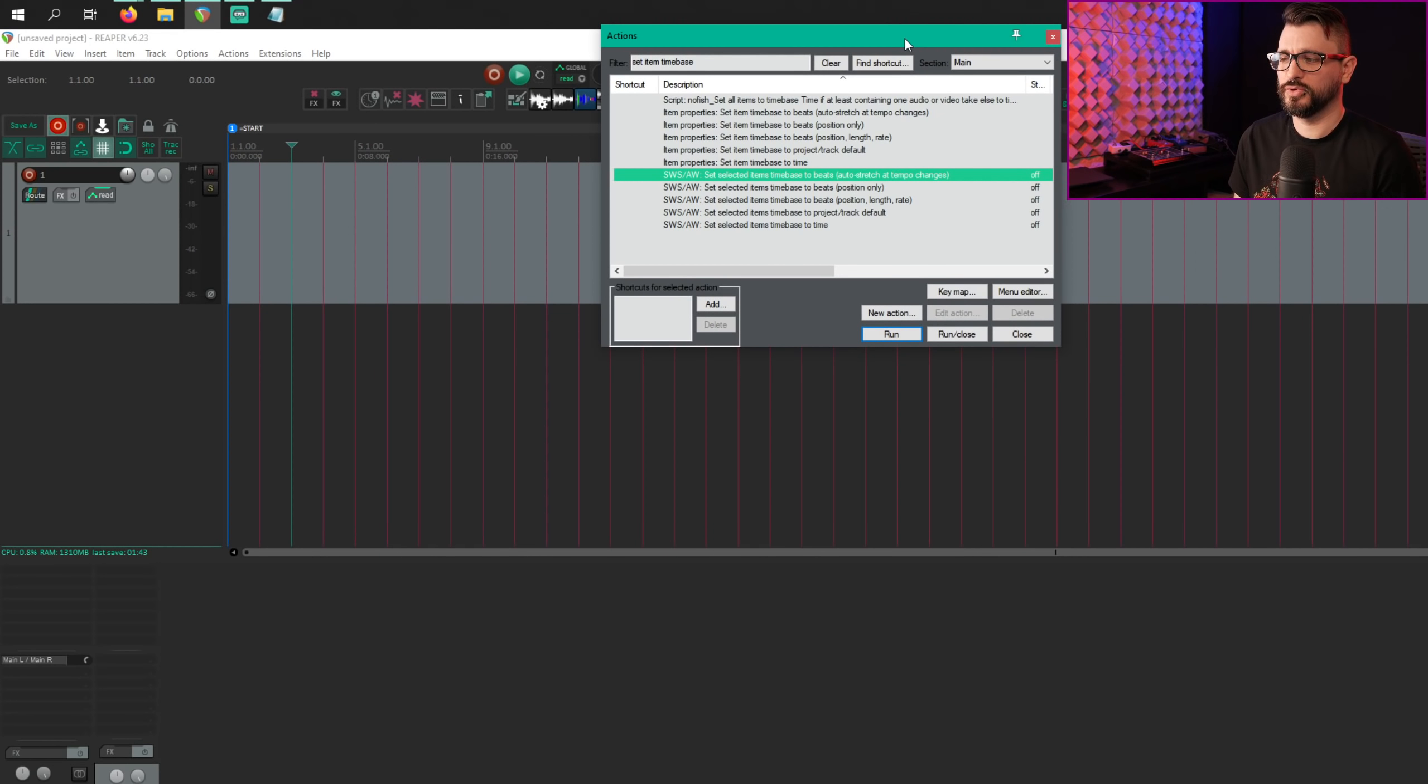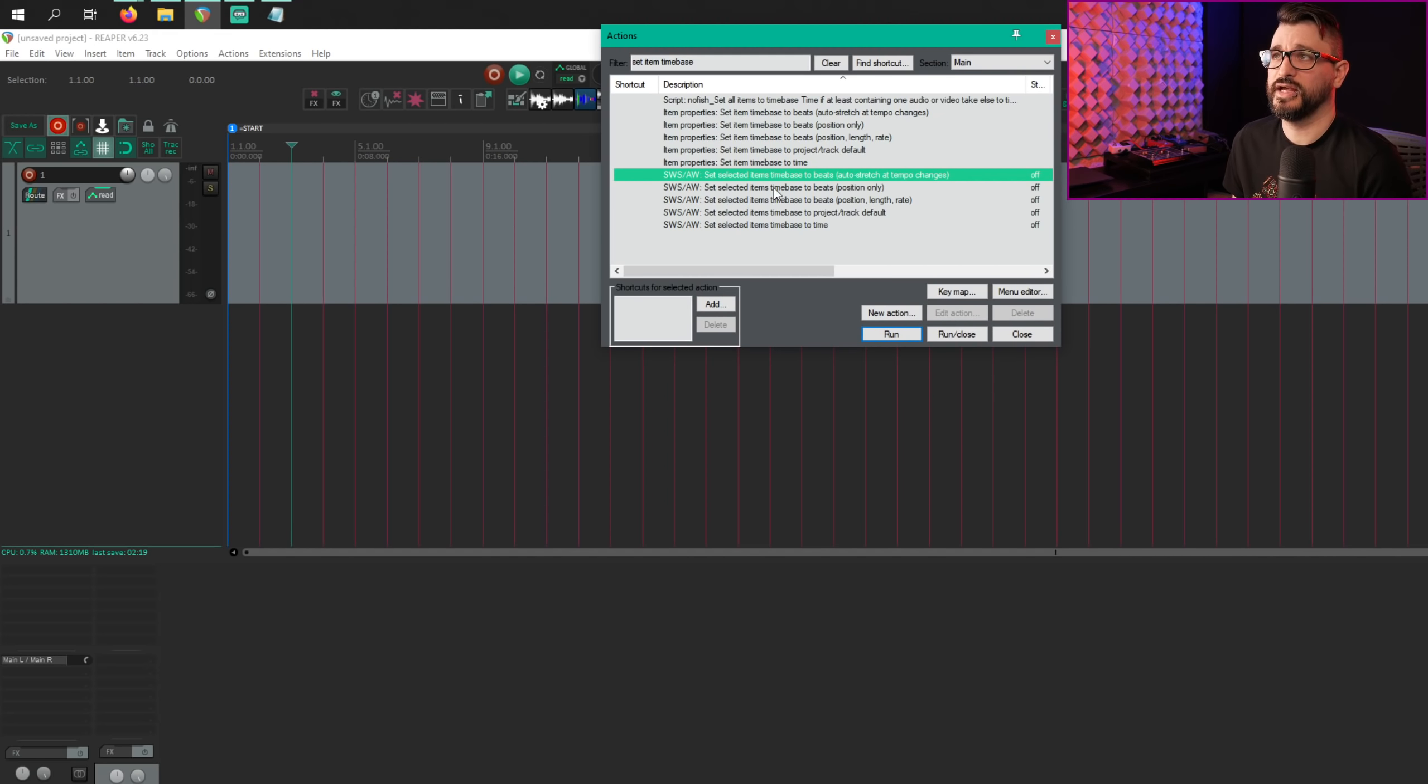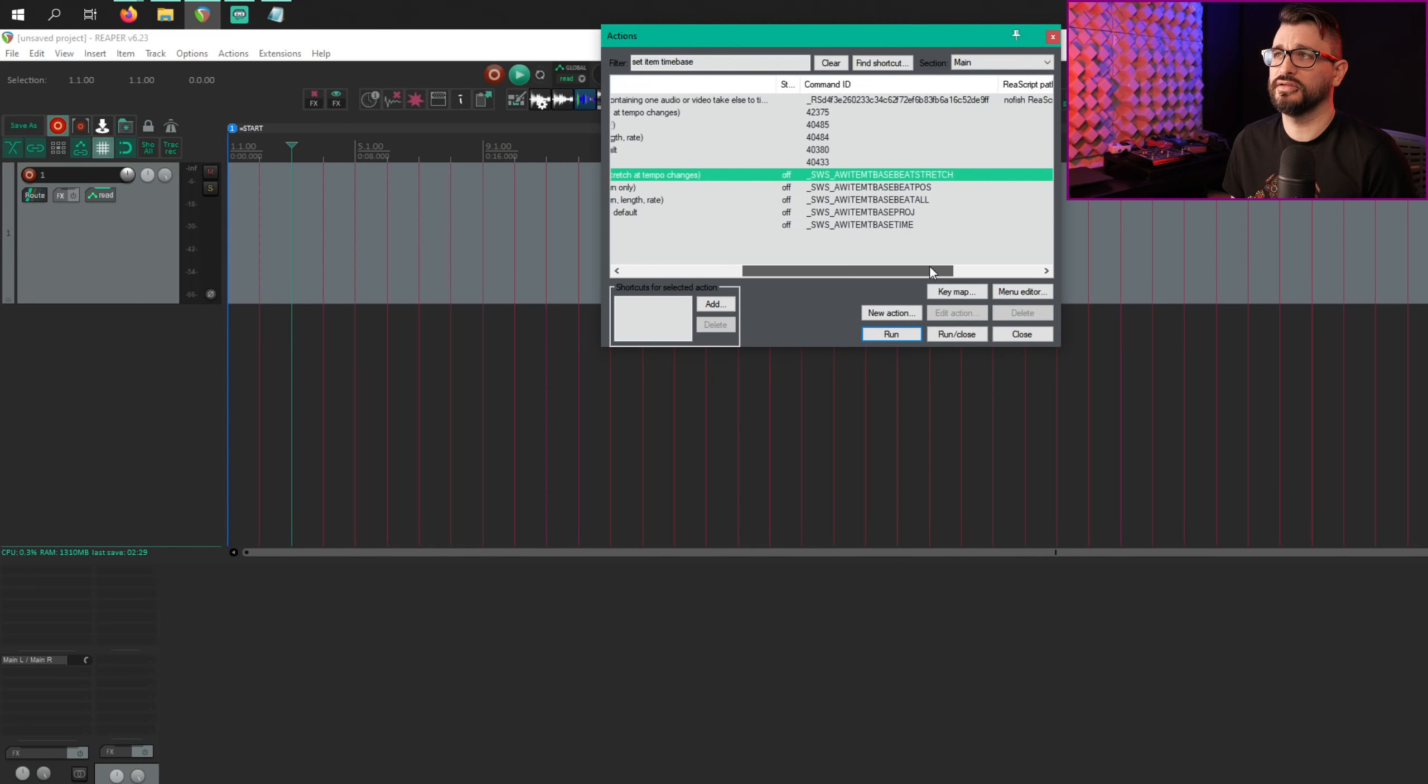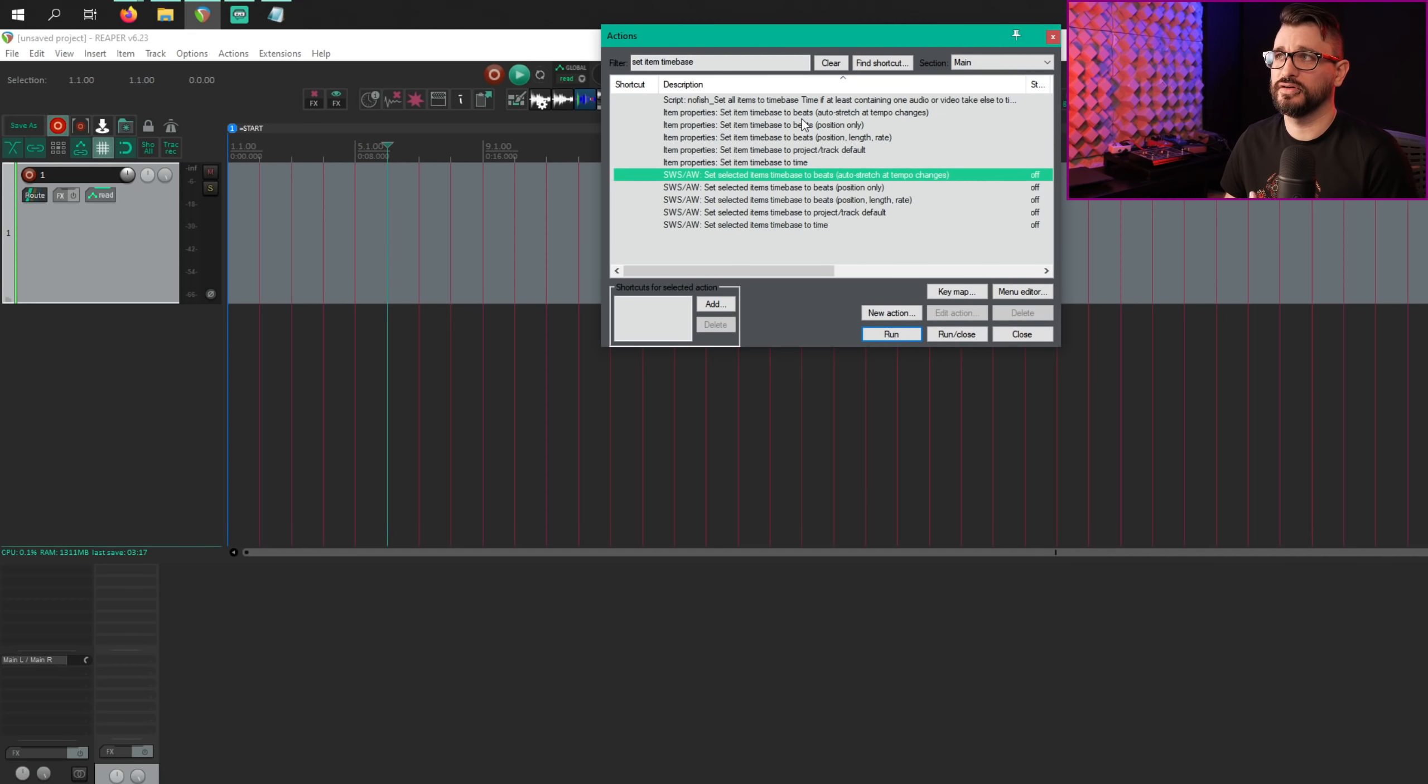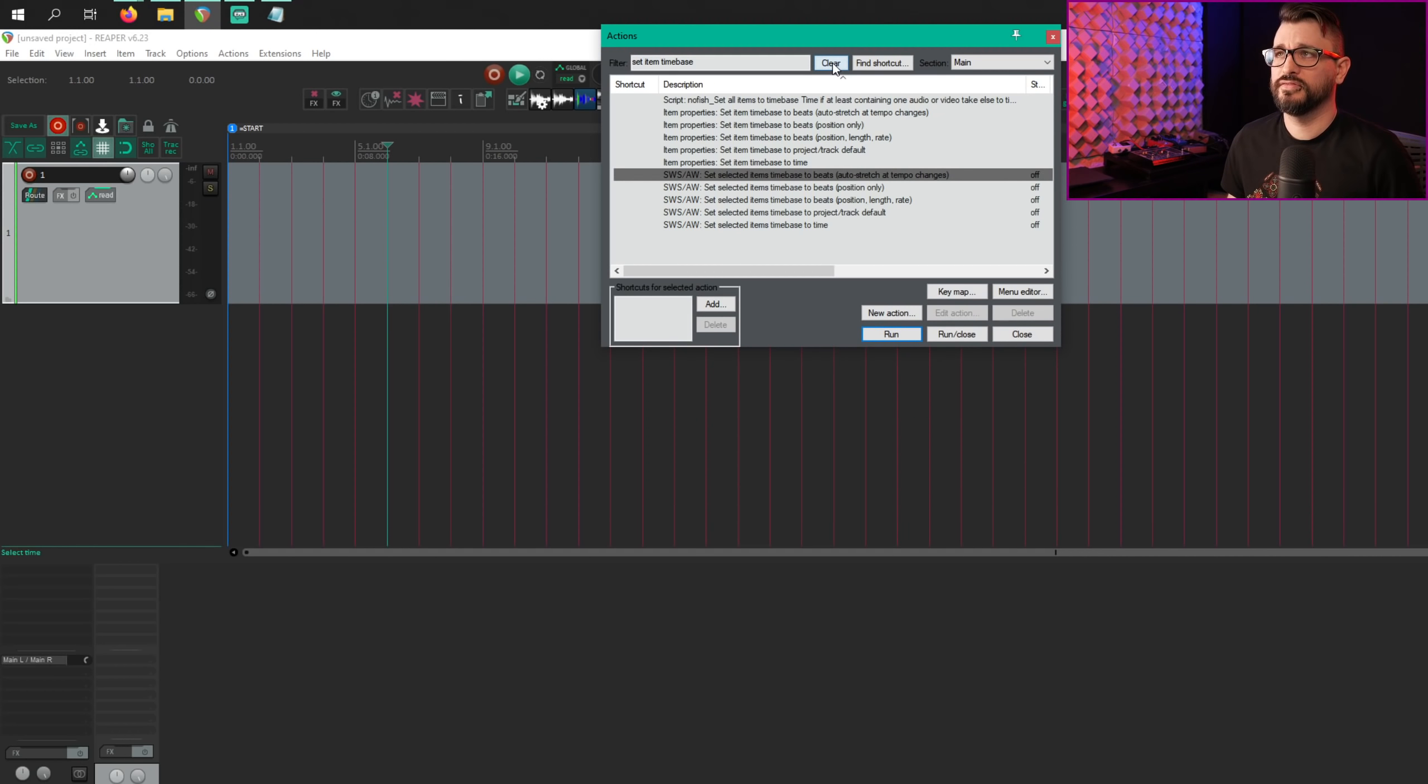They've added support for Reaper 6's new auto stretch item time base in the function sws slash aw set selected item time base actions. So you can find this action in the action list, set selected items time base to beats, auto stretch at tempo changes, and this has a toggle state here as well. So this is similar to the built-in function, the built-in actions here that are very similarly named, but the difference is that there are toggles. So I think you can check that within scripts, within cycle actions, that sort of thing.